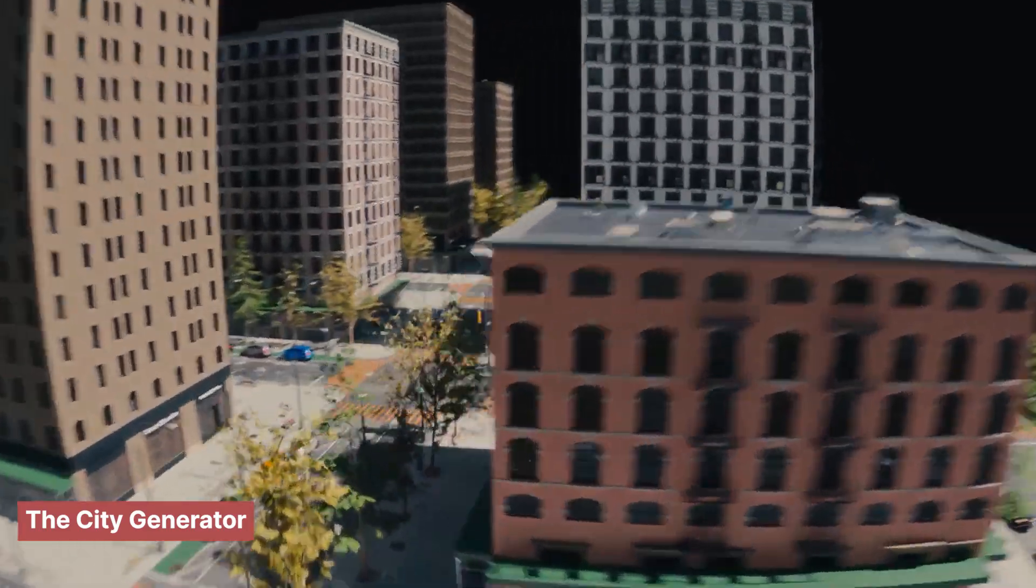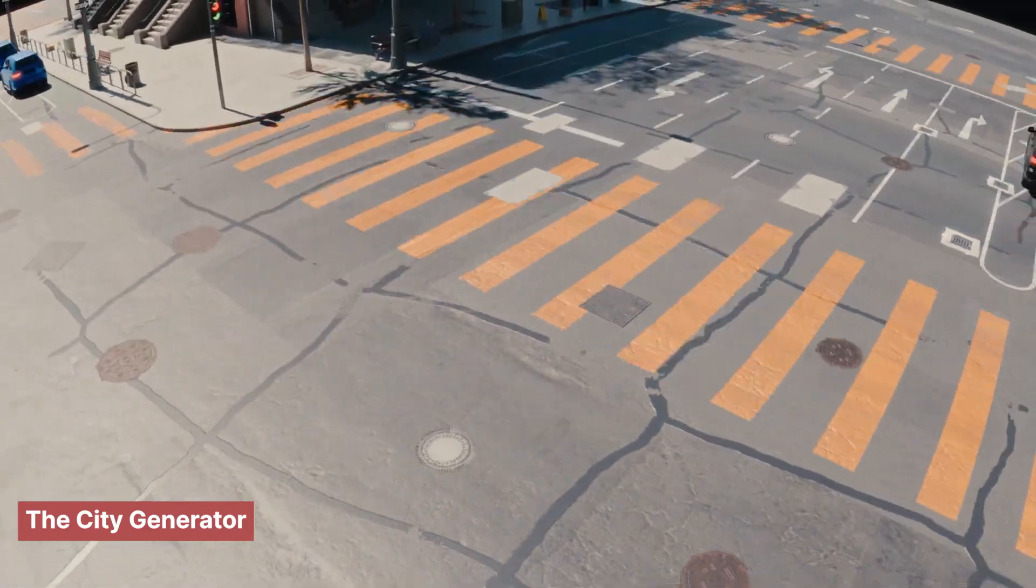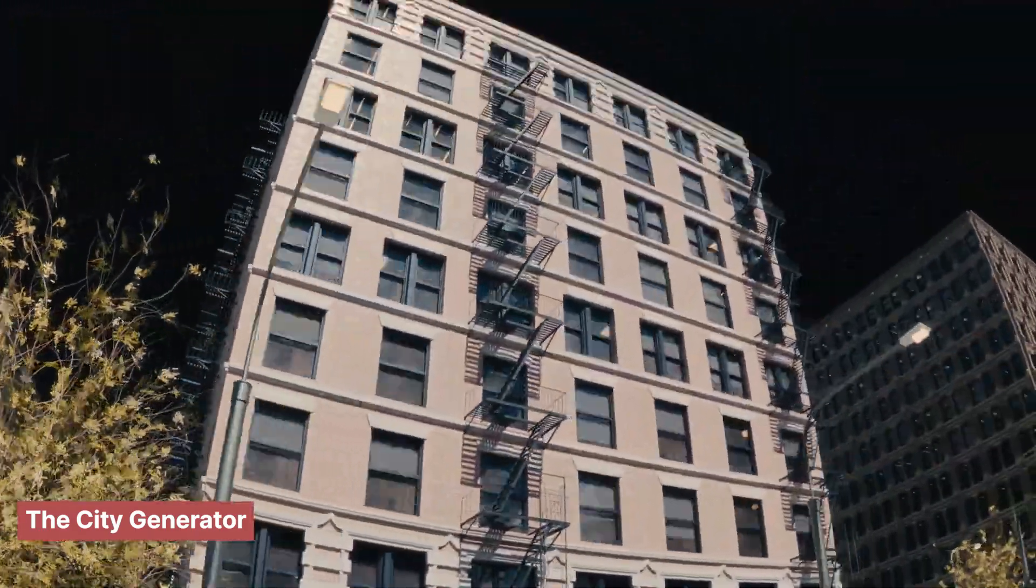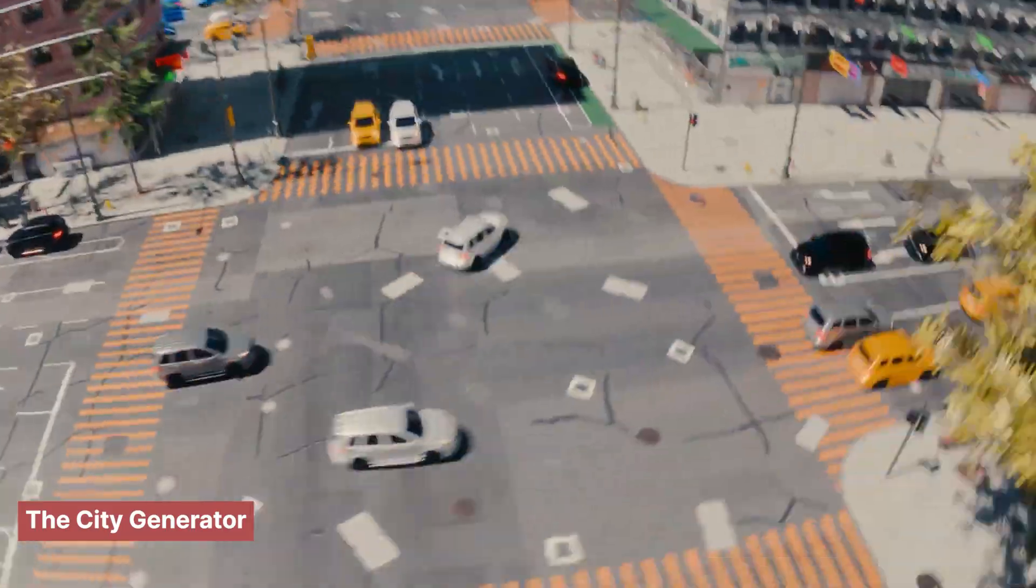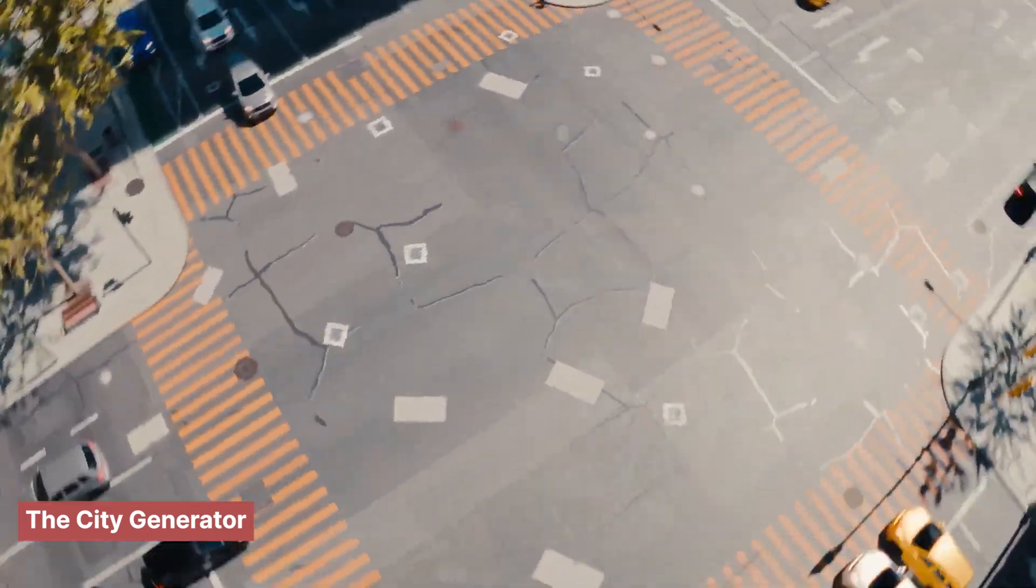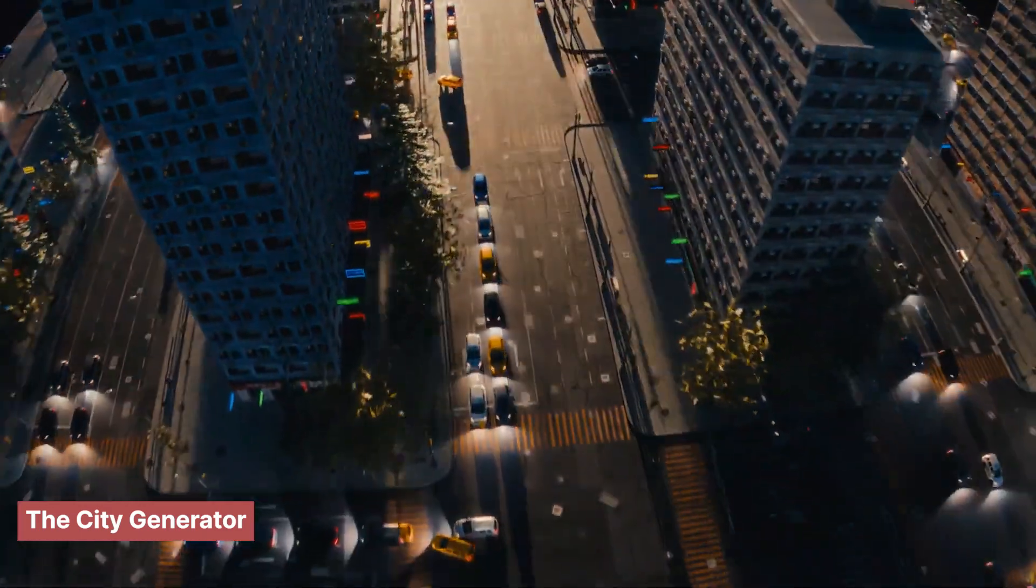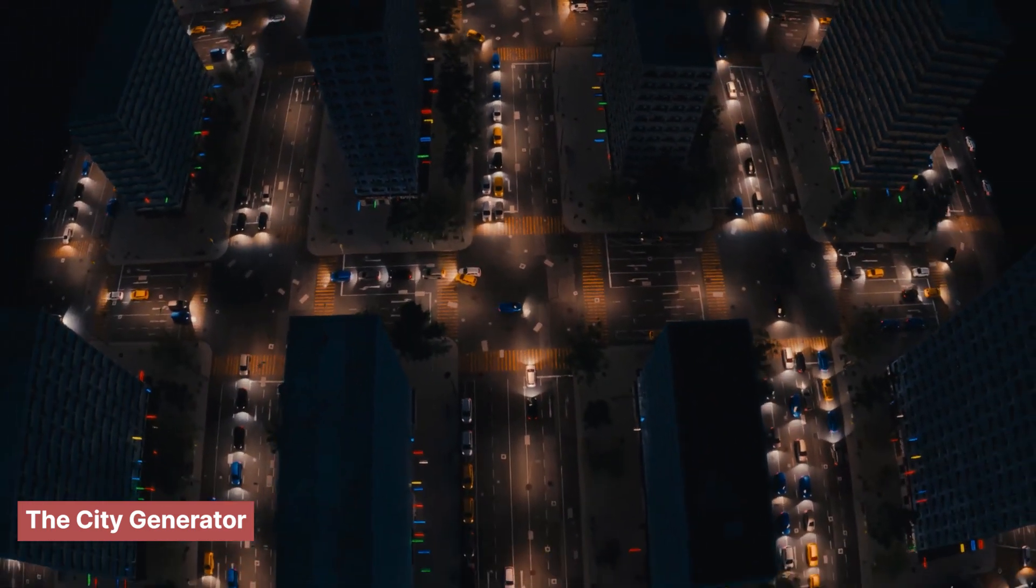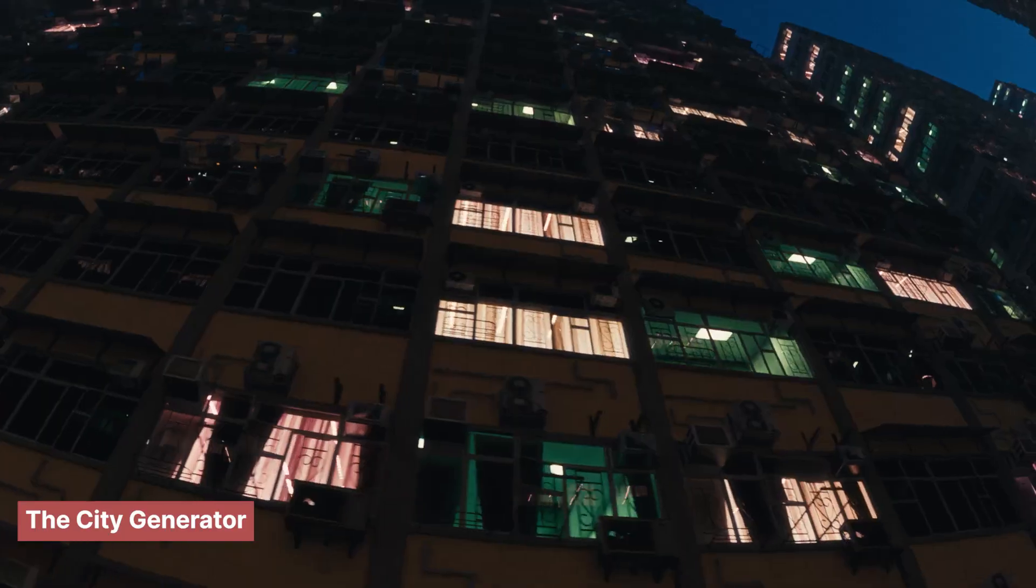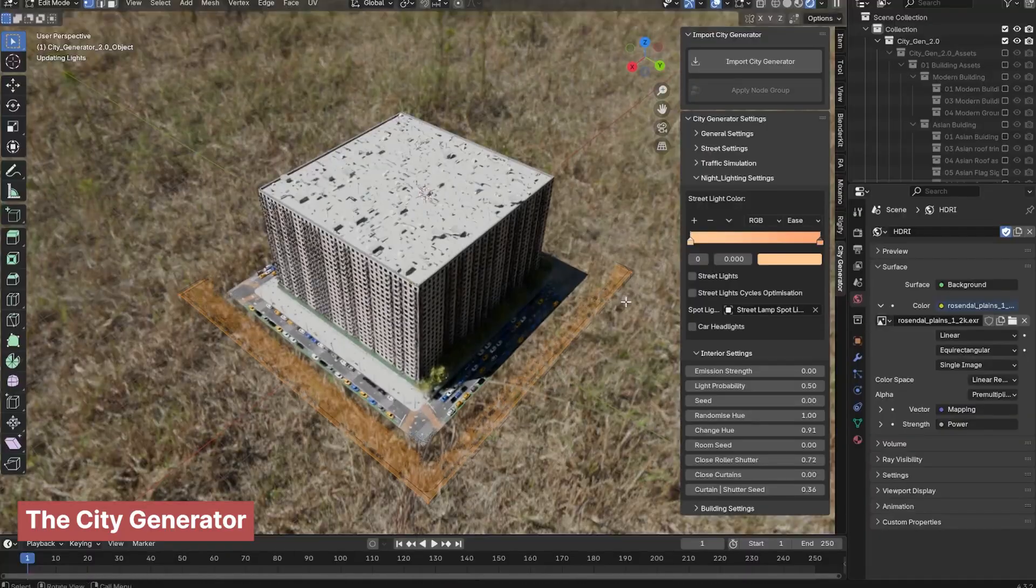If you're planning to create a scene that requires a city in the background or as part of the set, don't waste your time building it from scratch. The process can drain your creativity and momentum, often resulting in a city that's barely usable. That's where the City Generator add-on comes in. Instead of spending countless hours manually placing buildings, adjusting layouts, and striving for a natural look, this tool does all the heavy lifting for you.